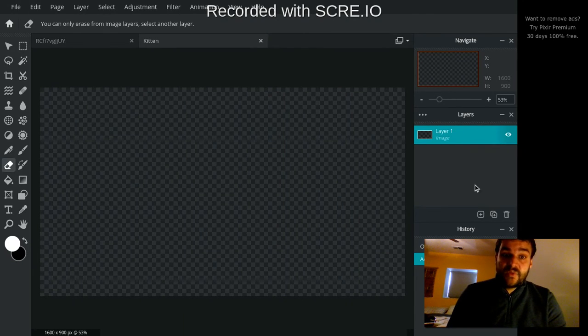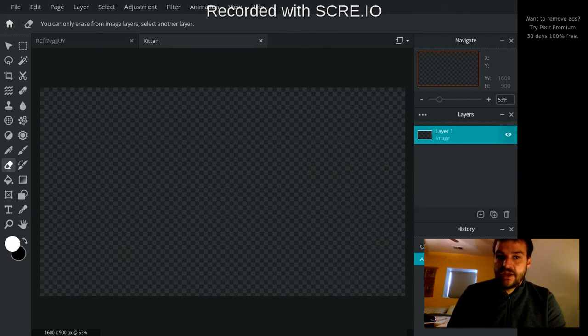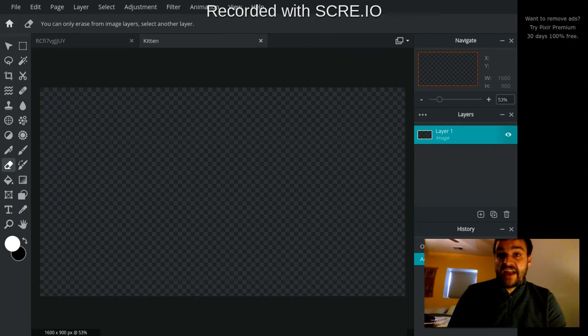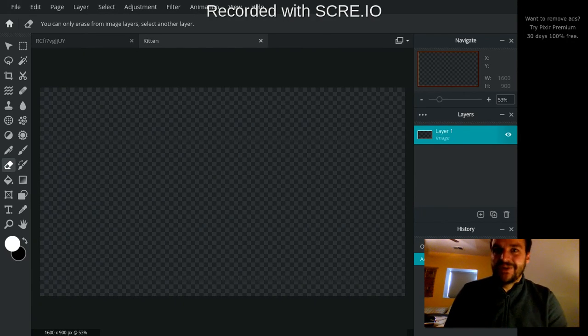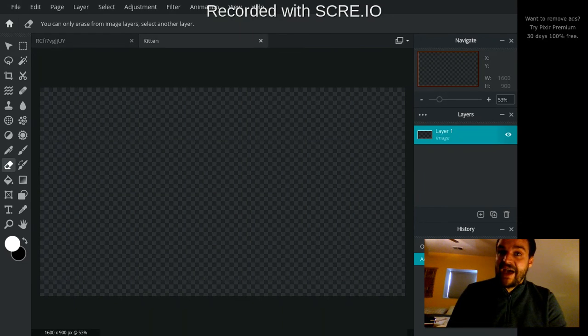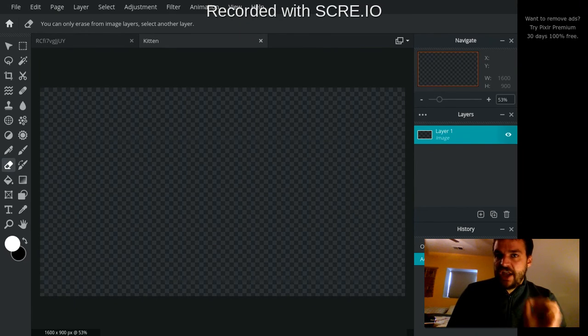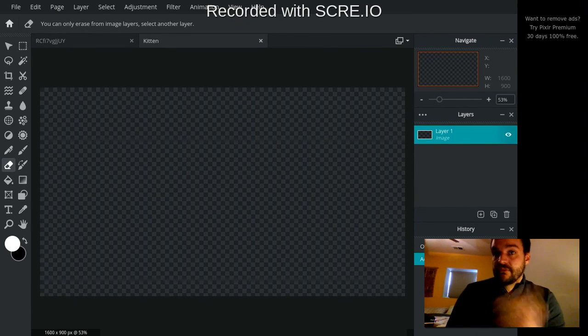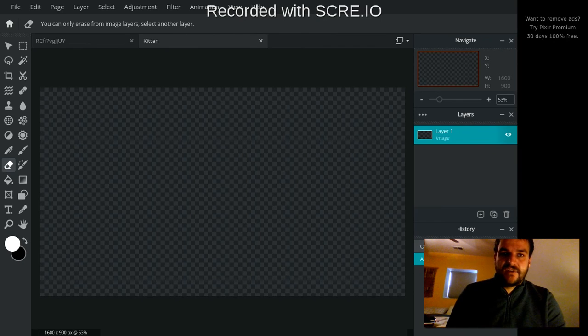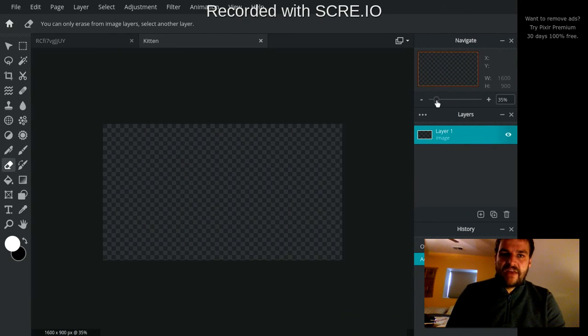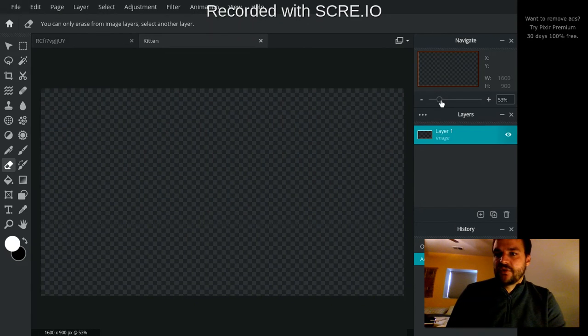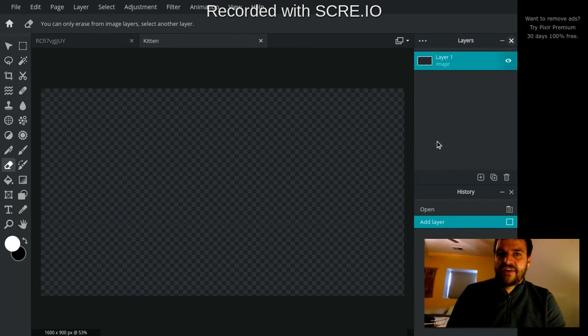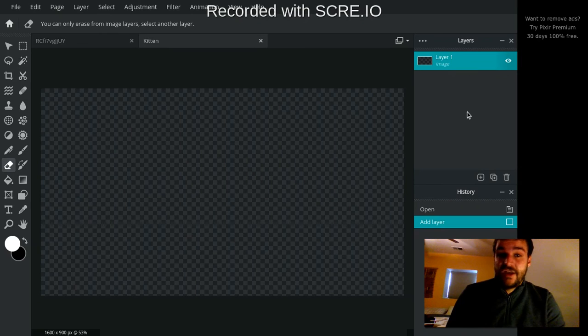Layers is a really important panel that we'll really dig into in video three. History just gives you all the different edits that you've made to your picture so you can always go back if you need to. Like, I didn't like that edit, and you can actually go back in your history to change or remove an edit that you made, which is really nice. The navigate panel, you can zoom in and out with the navigate panel, which is sort of nice.